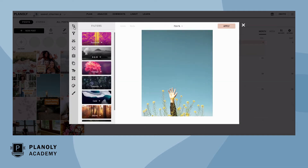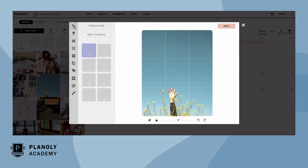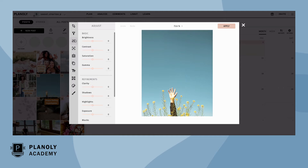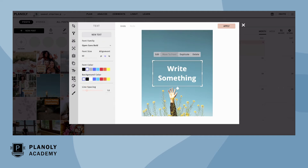From there, you will be able to edit your image with different components like transform to crop, adjust lighting, add filters, stickers, and text overlays, and more.